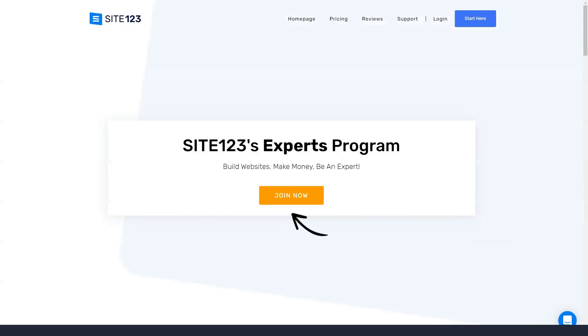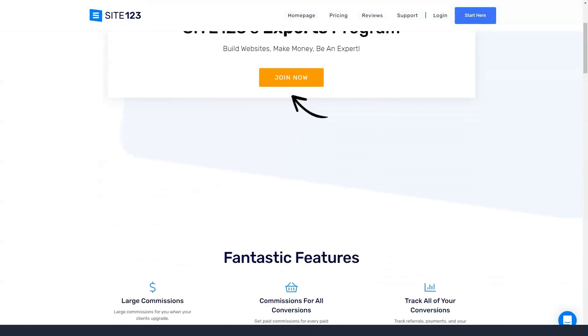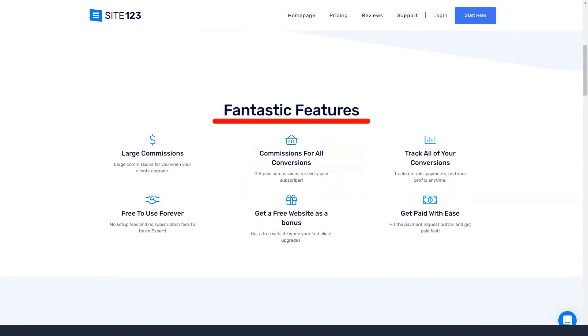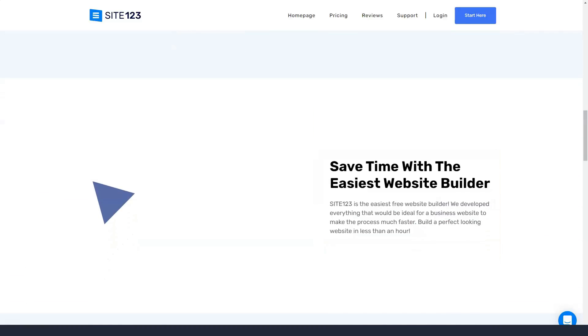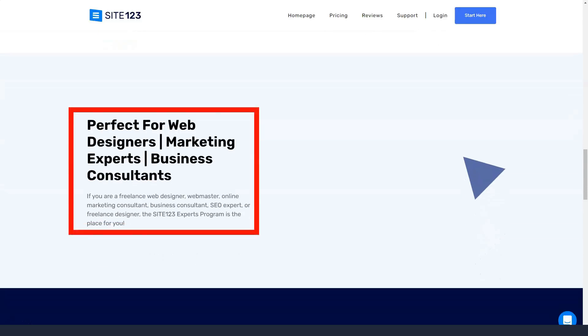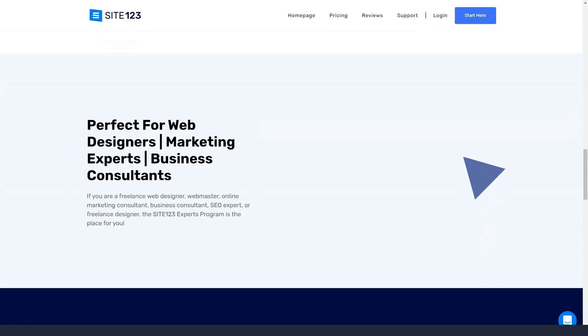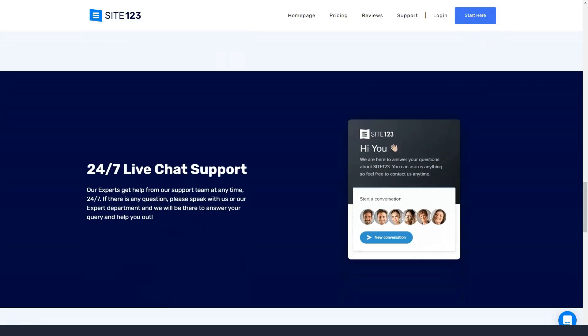It is important to note that with the free version, the results of this form will not be emailed to you. You will need to log into your Site123 dashboard to receive any messages.